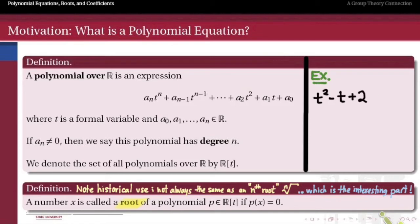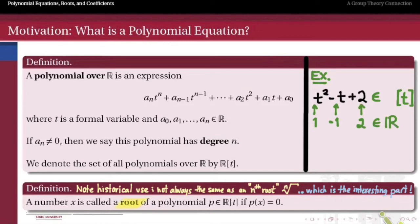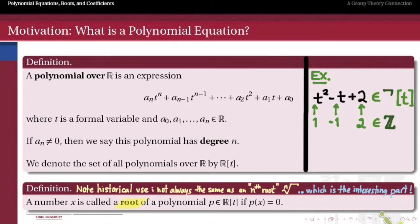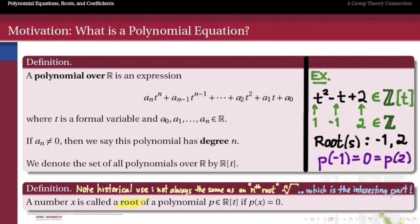As an example, take the polynomial t squared minus t plus 2. Its coefficients are 1, negative 1, and 2 — real numbers, so it's an element of R adjoin t. These numbers are also rational and in fact integers, so we could think of it as belonging to the rationals or the integers adjoined t. What are the roots of this polynomial? Using standard high school algebra, those roots are negative 1 and 2, because substituting negative 1 or 2 for t both give zero from that polynomial expression.